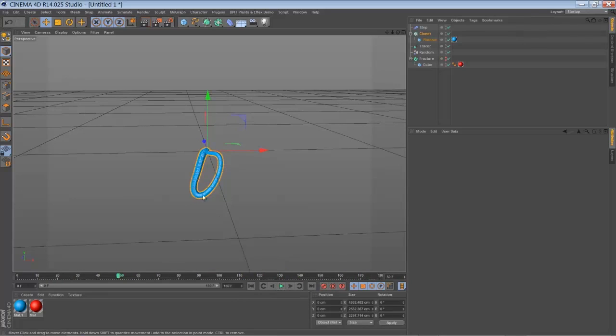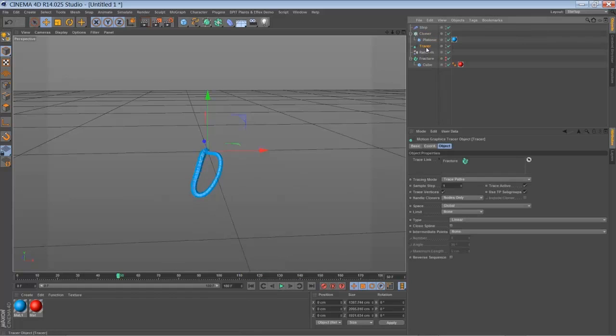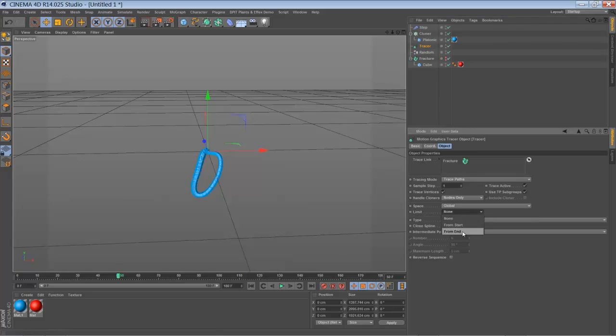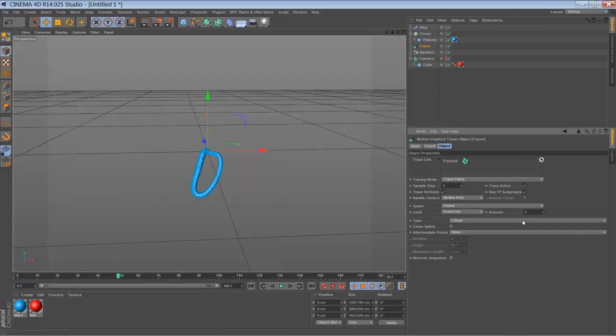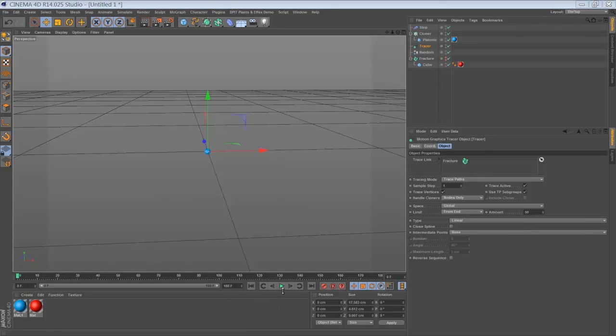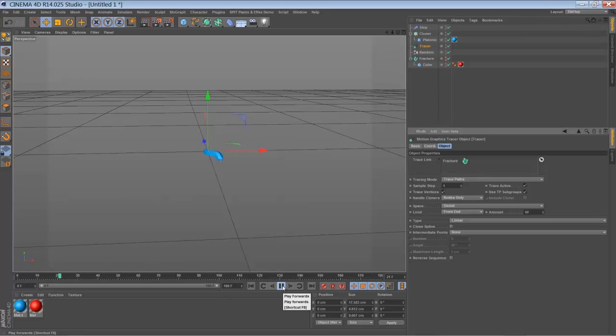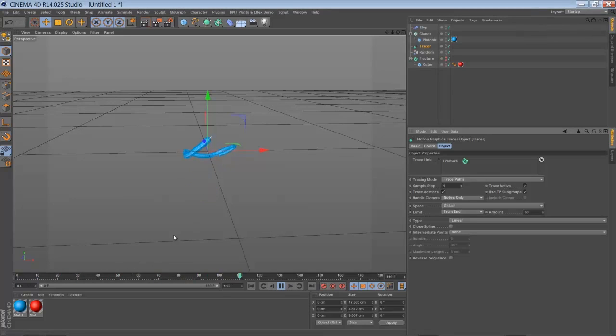I don't want the paths to be that long, so I'm going to select my tracer. Go to limit, set it to from end, and let's say it's a mud. And let's set the mud to something like 50. So when we play it back, you can see that just after 50 frames the tracer stops to draw its line.